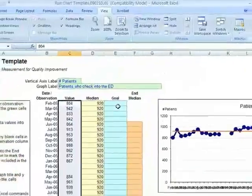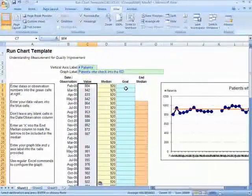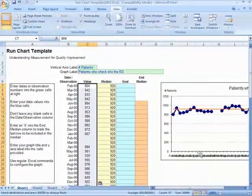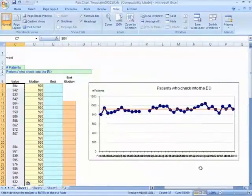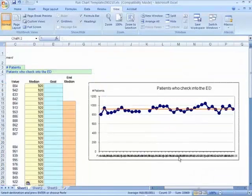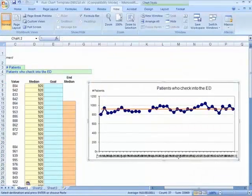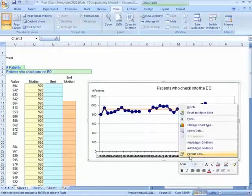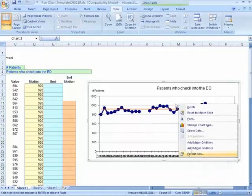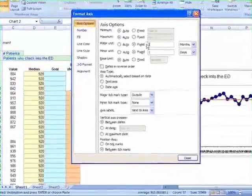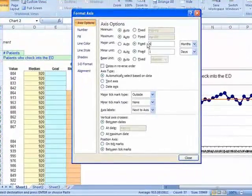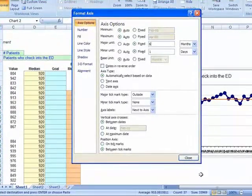Now the next step, we want to adjust the horizontal axis. Put your mouse over and right click, format axis, and we're going to make the step every six months. Then we can close.